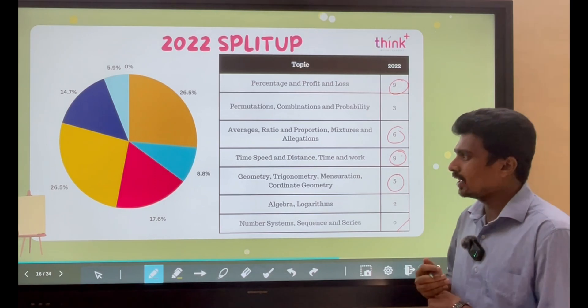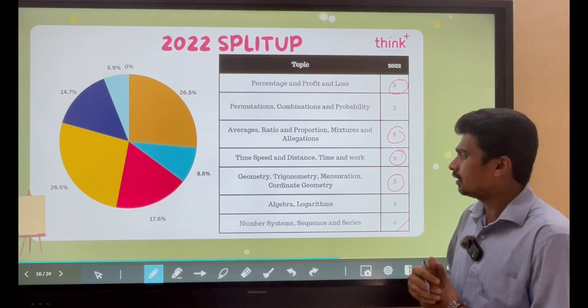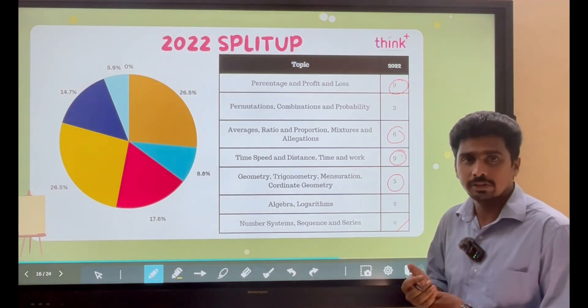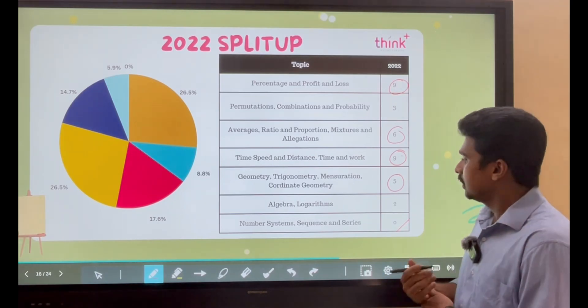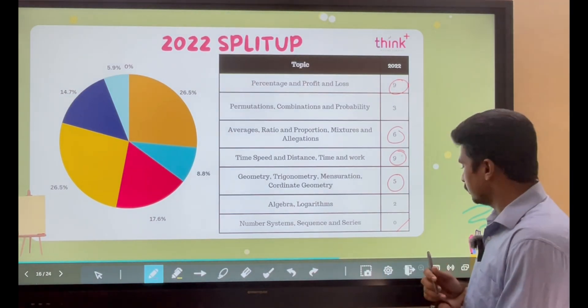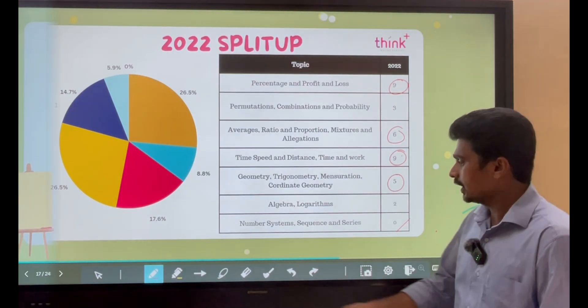But I believe that from this year we may expect 2 to 3 questions from the Number Systems bucket every year. That is the 2022 split-up.